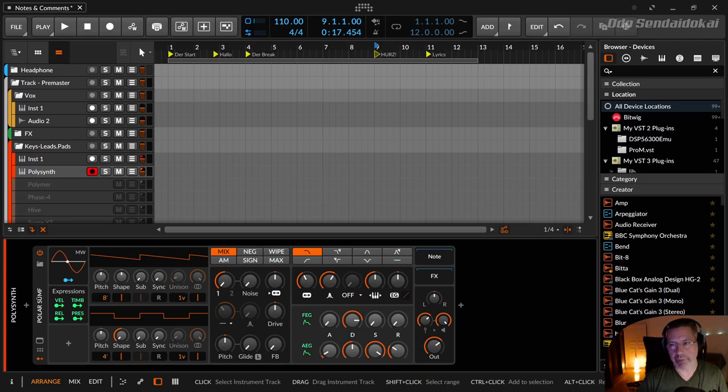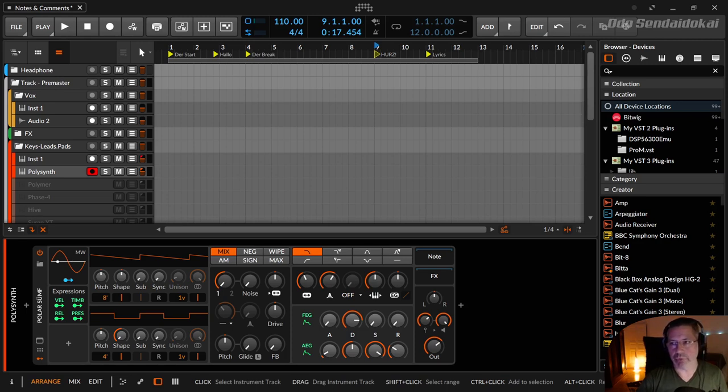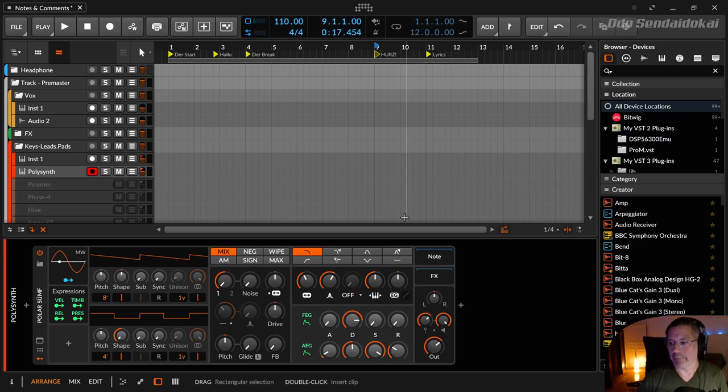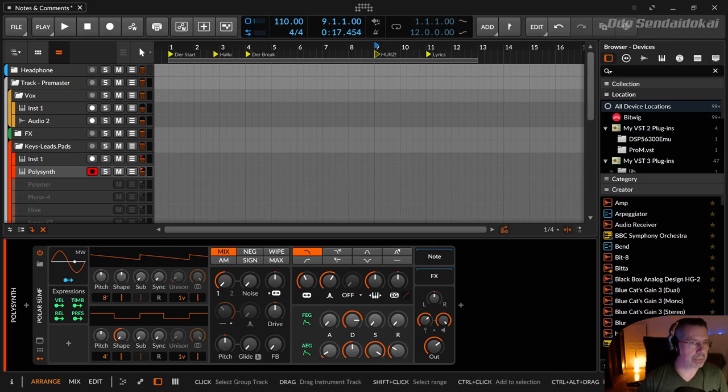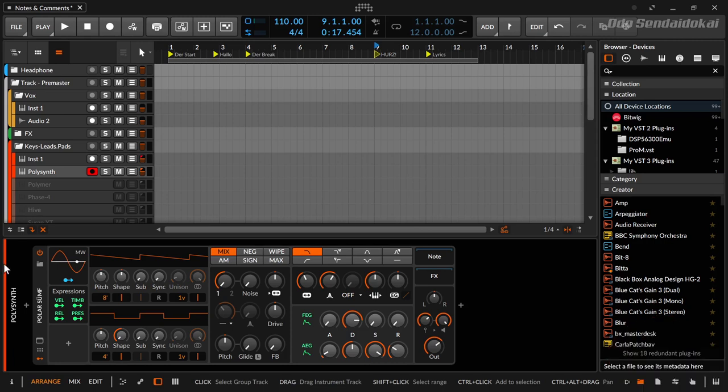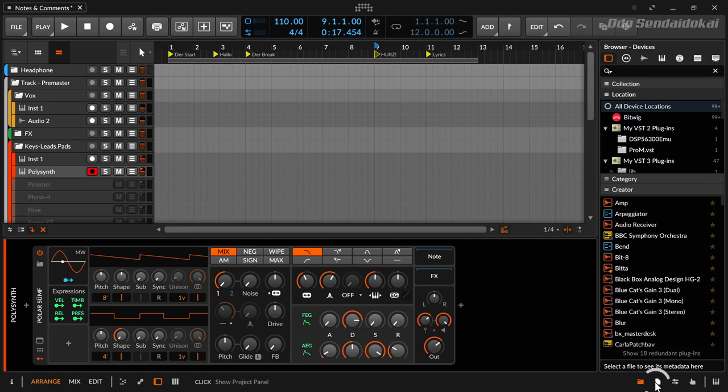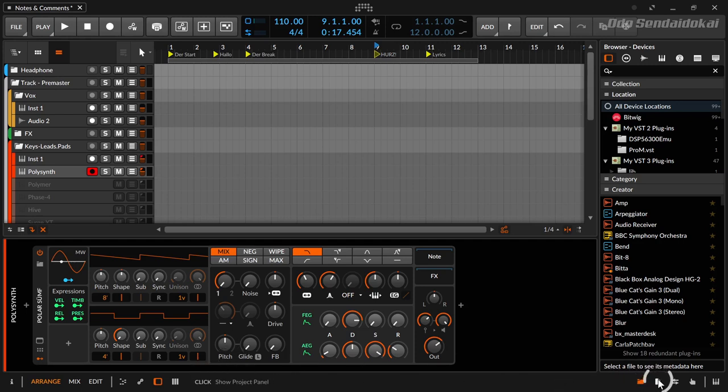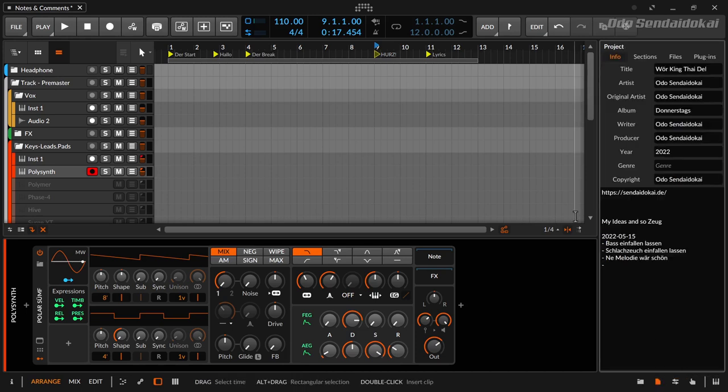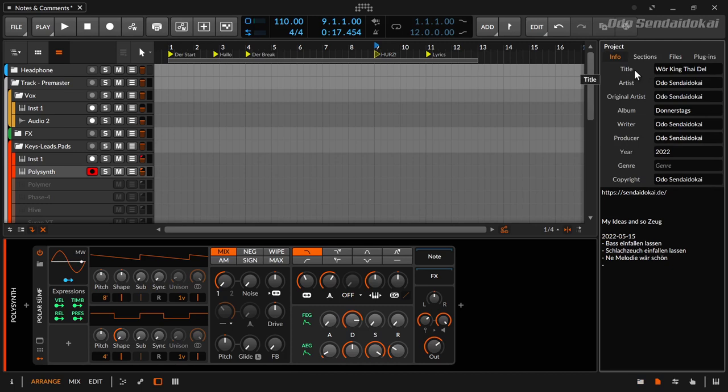This is Bitwig version 4.3 and there are some old things. Maybe I deactivate my cam for a moment. Down there on the right side was a section called show project panel. You see that on the status panel here when I move the mouse over it. In this project panel you could write in all the ID3 tags like title, artist, and so on. These informations were put in an MP3 or FLAC file when you bounce your project.